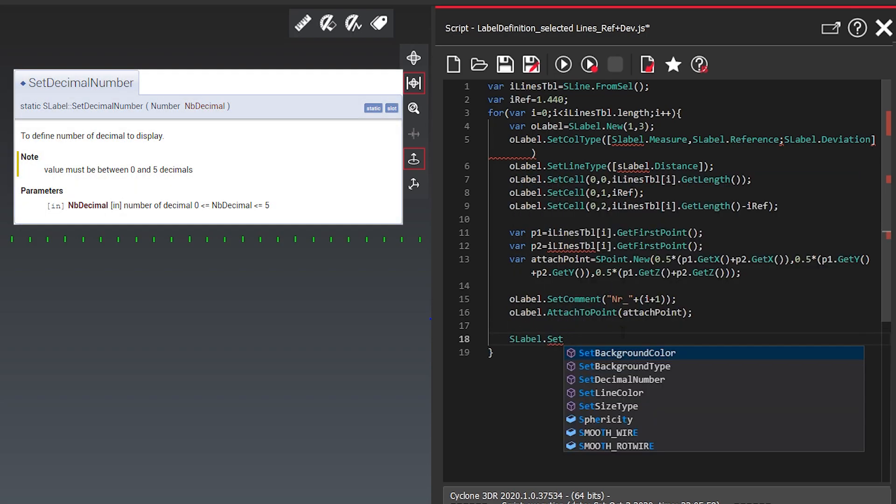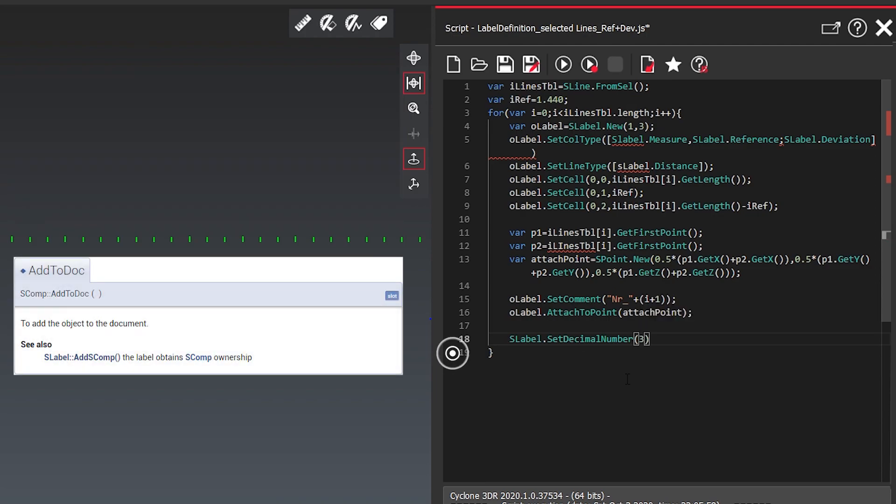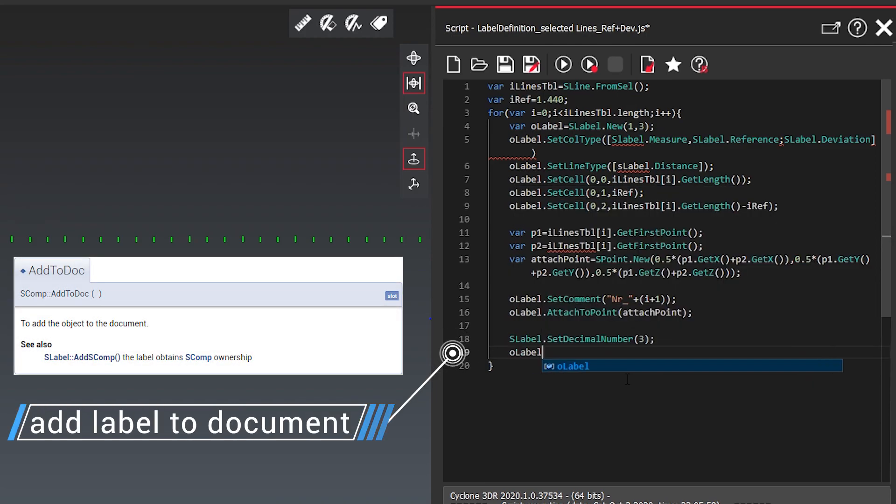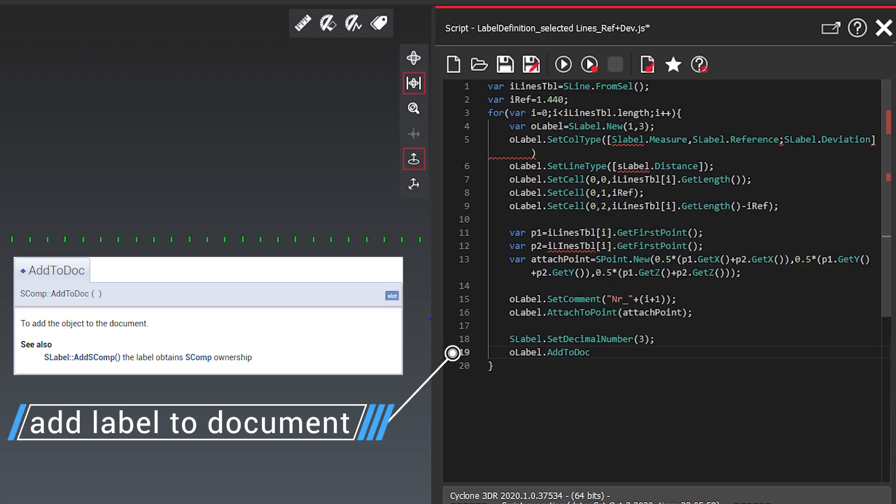So now we want to also say how many decimal places we want to have it shown with and I choose here three. All left to do is we want to add our label now to the document. So let's see this one now in action.